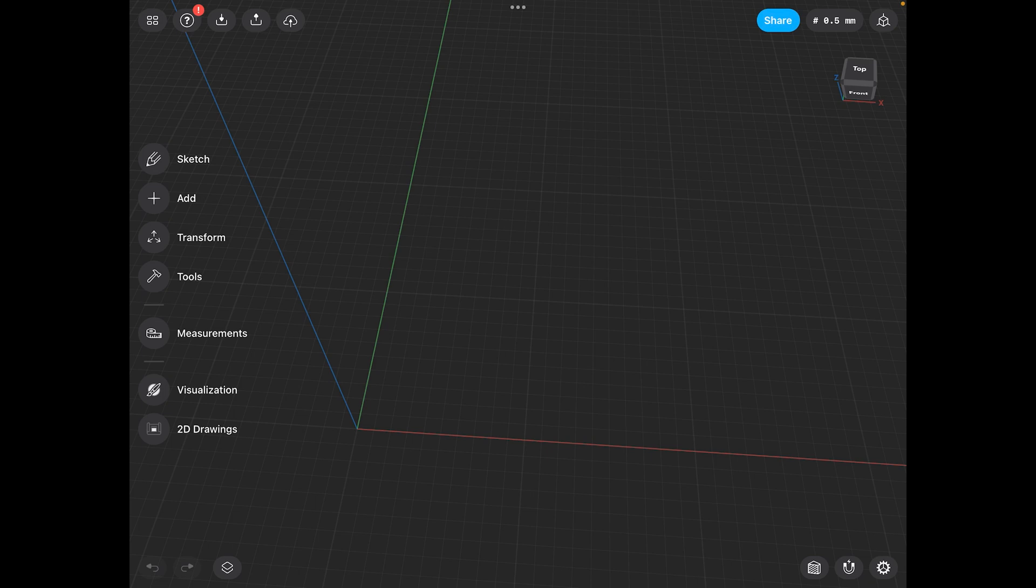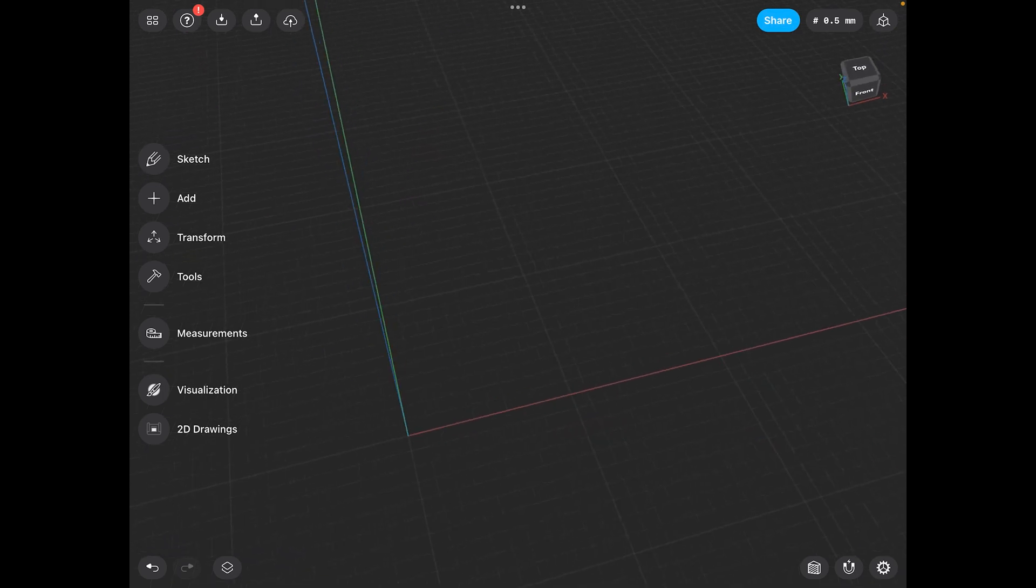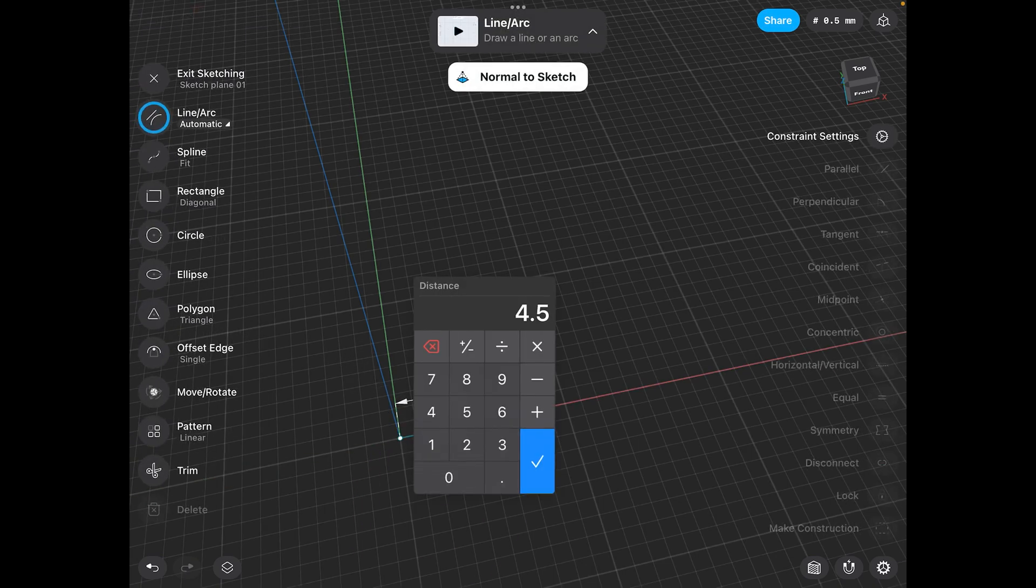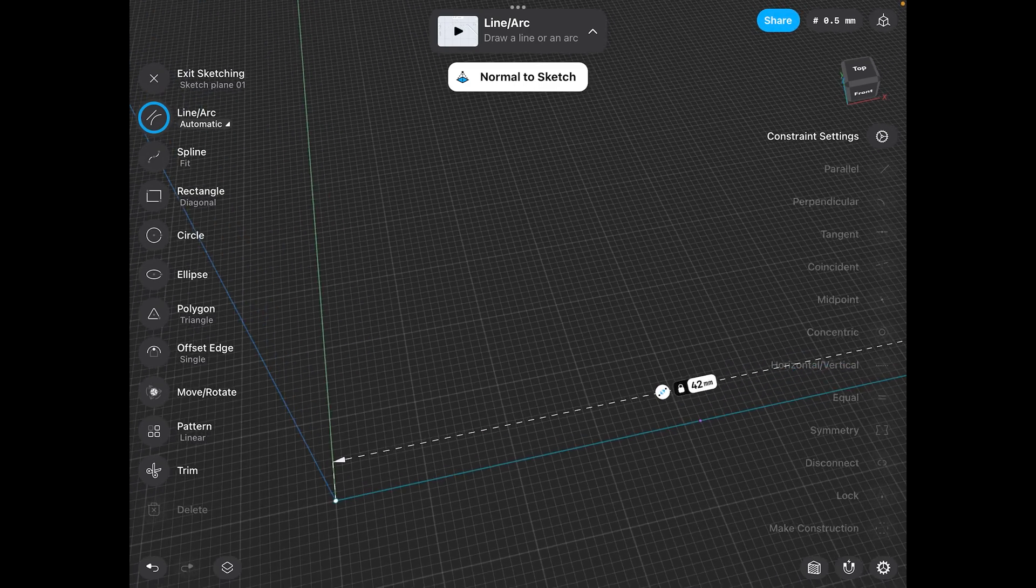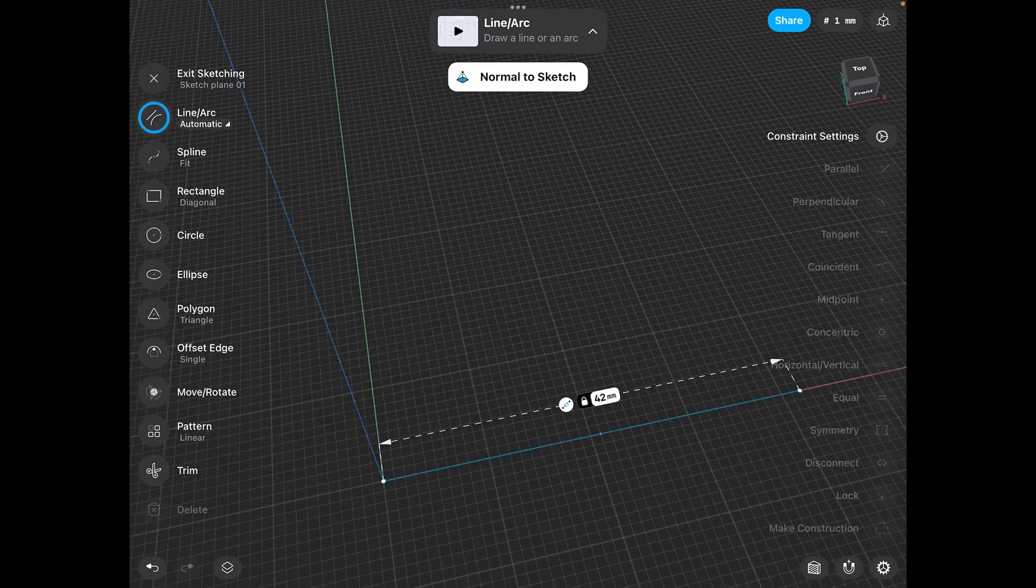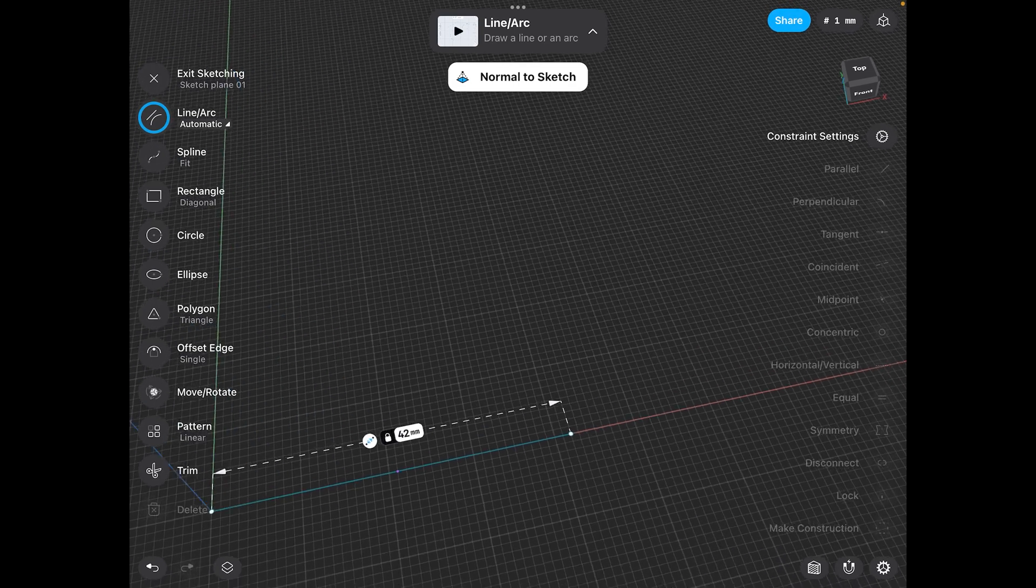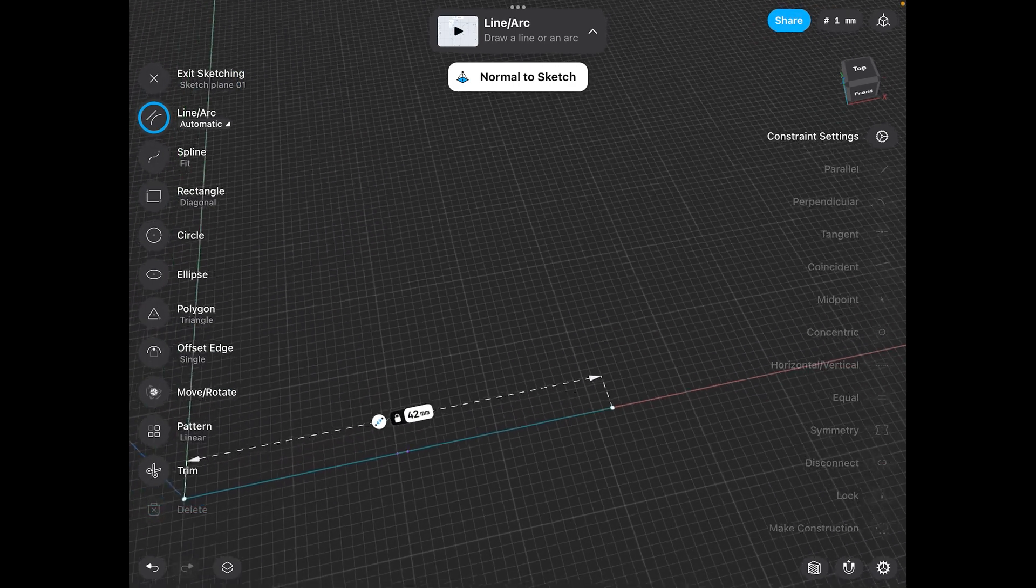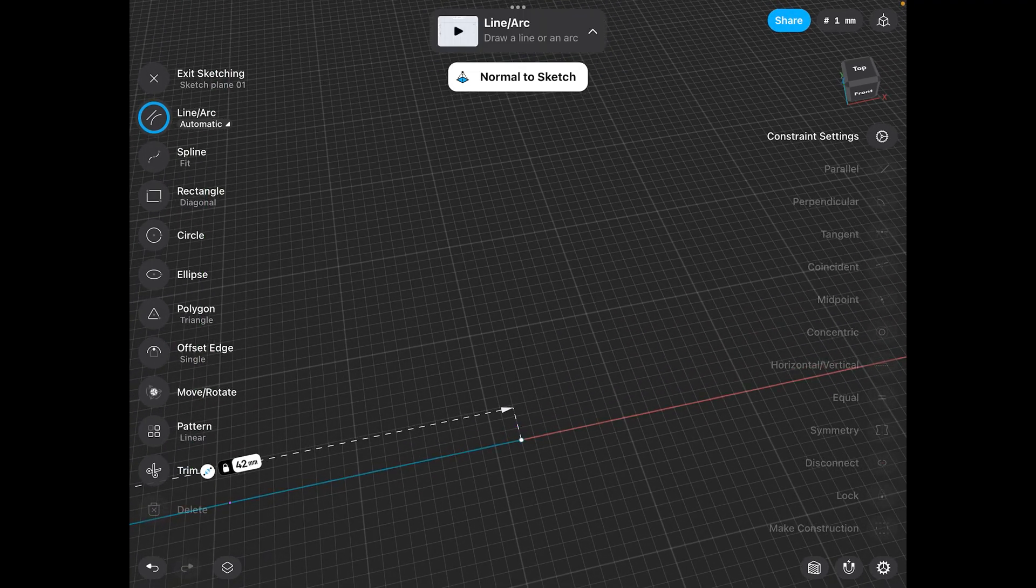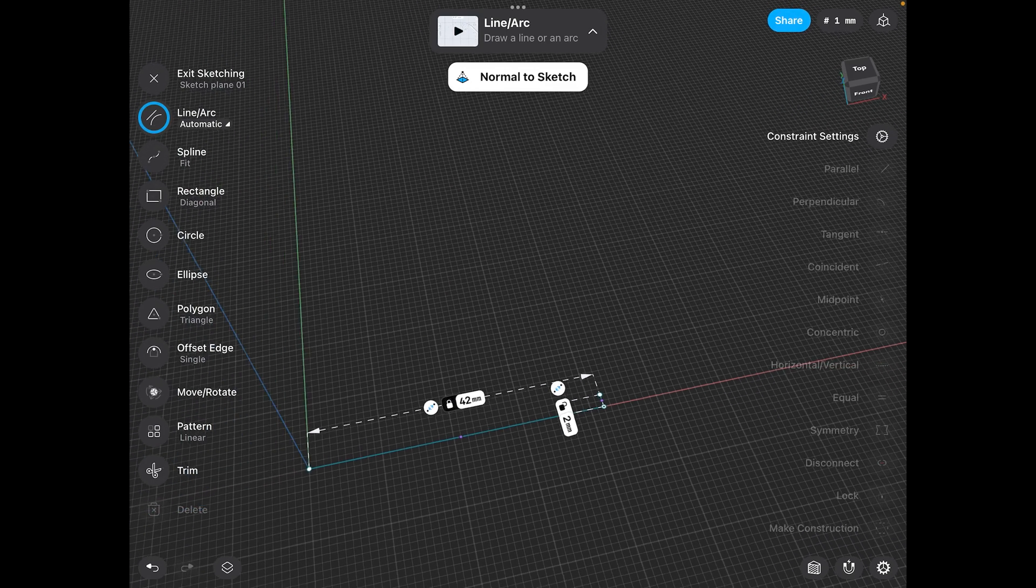We're going to go, let's start with the 42mm side. So, we'll go 42mm. Let's zoom out here a little bit. And let's just, let's make this 2mm thick. So, 2mm thick.